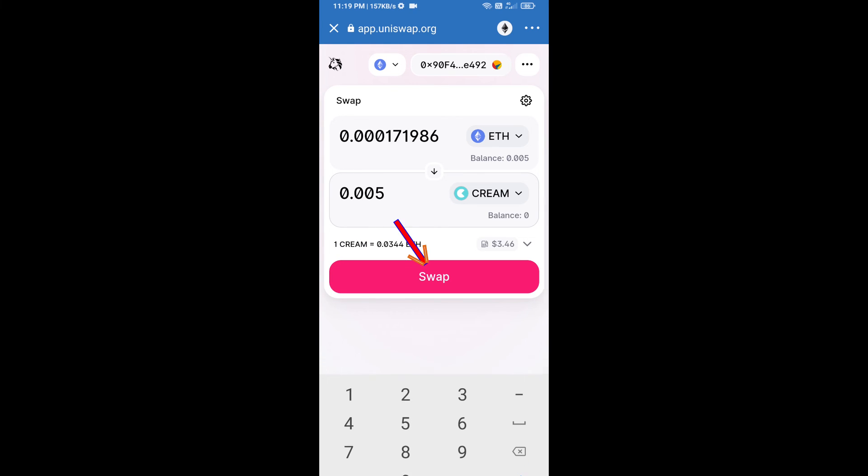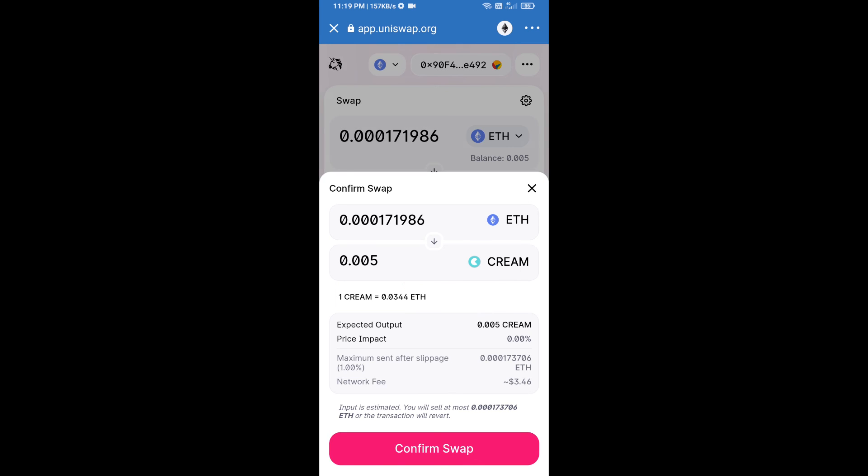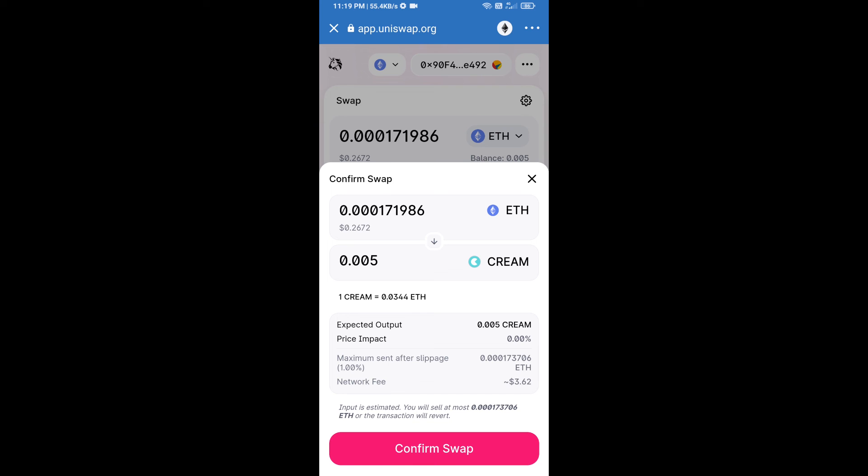And click on swap. Here we can check detail information. After that, we will approve this transaction and we will get these tokens successfully. Please check gas fee before swapping this token.